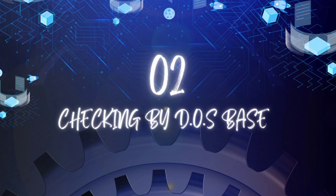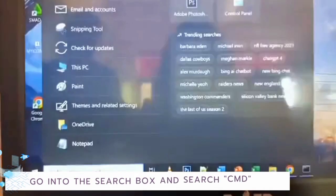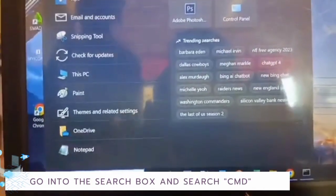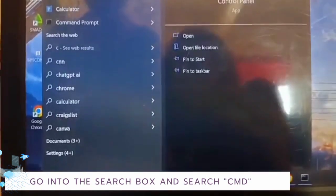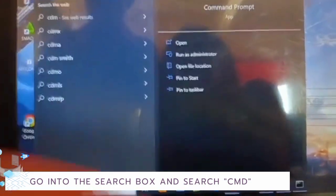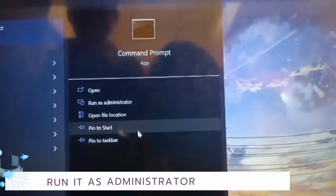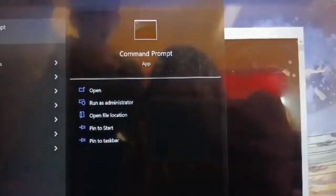Checking by Disk Operating System base. Go into the search box and search CMD. Run as Administrator.